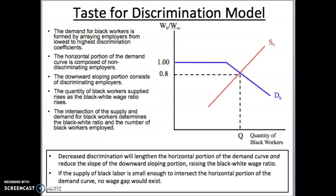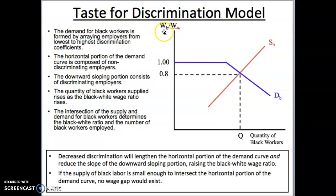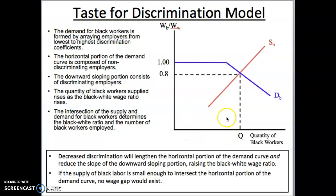Another way to look at this is graphically. This model shows the labor market for black workers, with a demand curve and a traditional upward-sloping supply curve. The wage on the vertical axis is not the actual monetary wage — it's the wage ratio: the black wage over the white wage. If blacks make the same as whites with no discrimination, this ratio equals 1. We expect a range of black workers who experience no discrimination, represented by a horizontal demand curve — black workers employed up to that point at the same wage as whites. The horizontal portion represents non-discriminating employers.